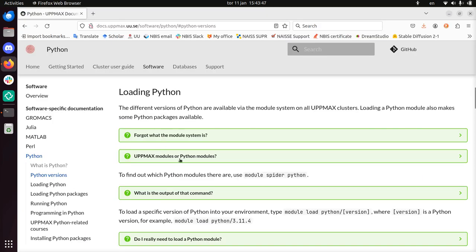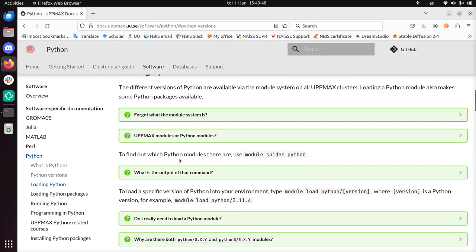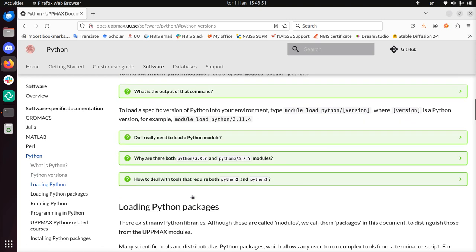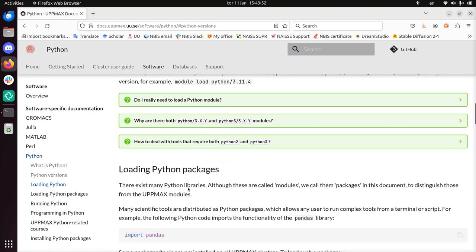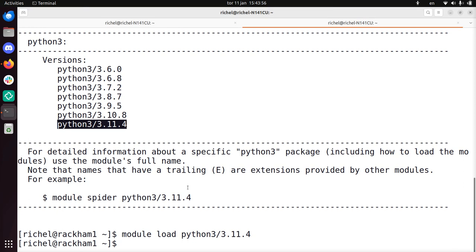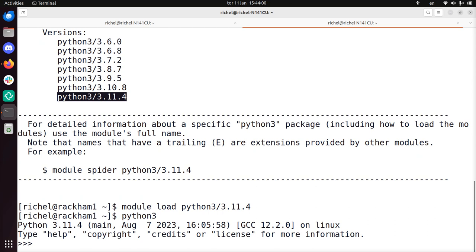So those are the modules. And that is basically it. There are some packages installed with it. How do I run it? Let's run the interpreter just to show you that it works. There we have it.